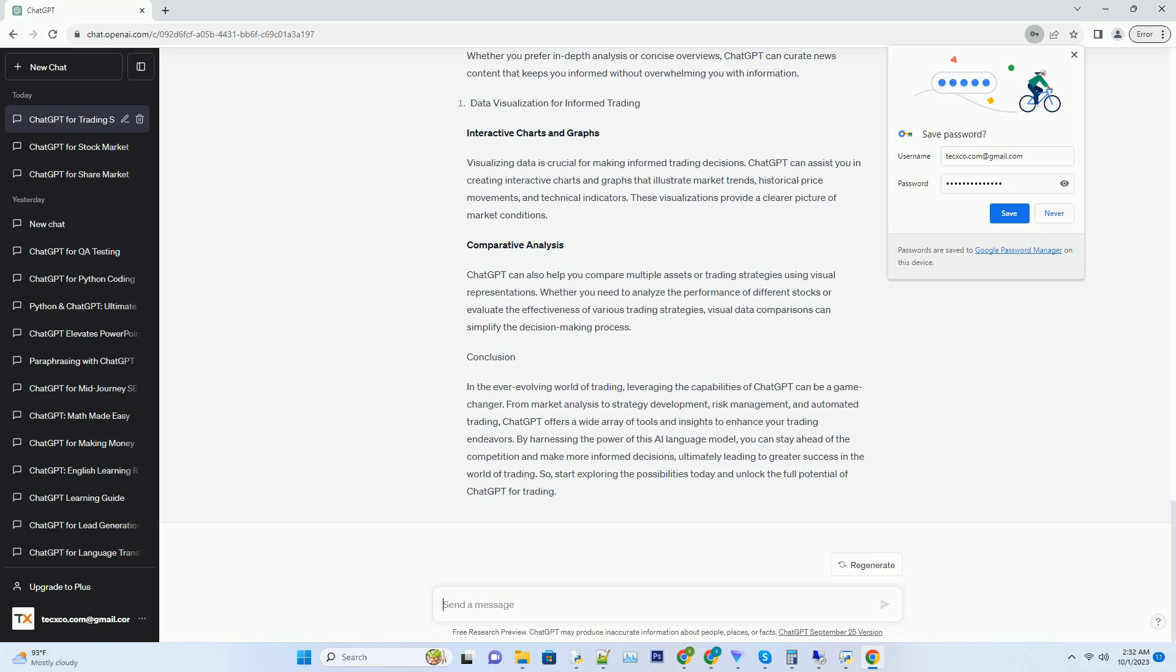It can also provide suggestions for optimizing your approach, ensuring it performs optimally in different market conditions.